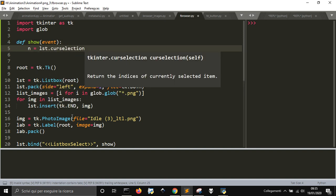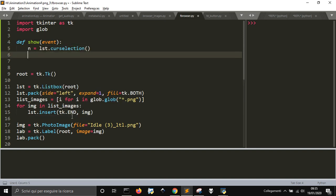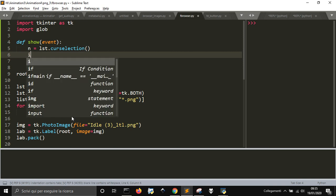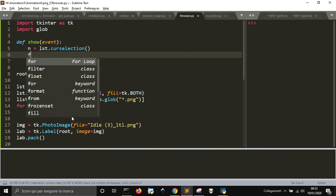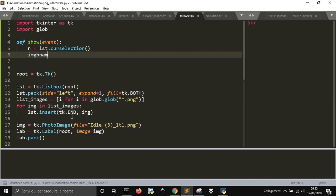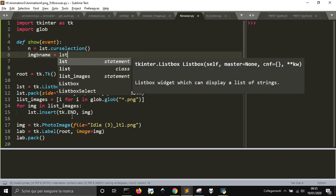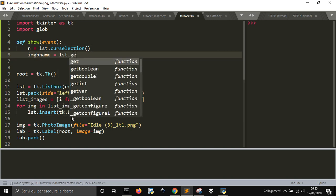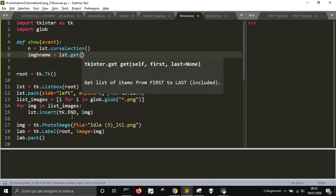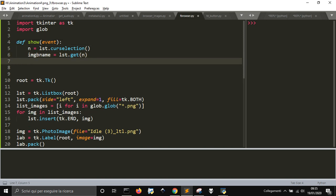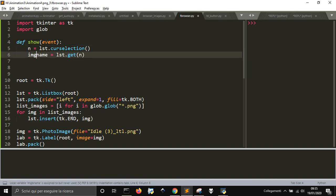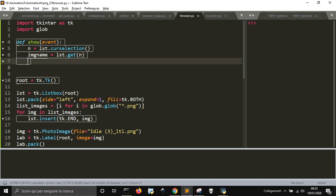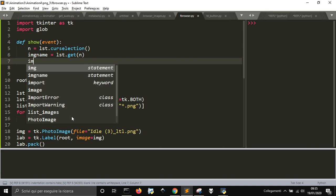Of the listbox, so the number that we are going to. img_name will be the listbox.get(n), so we'll get the name that we are selecting.